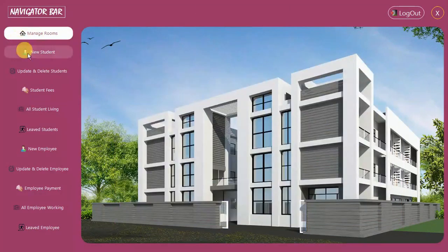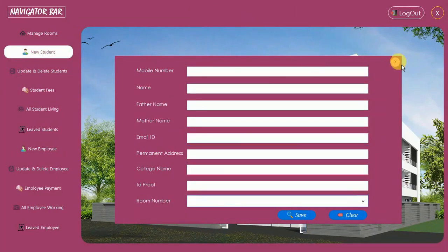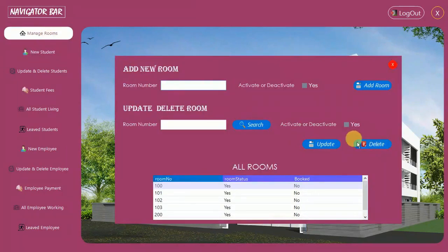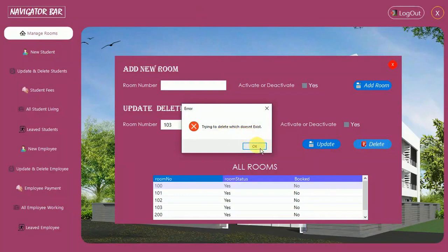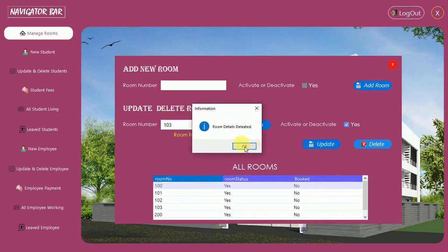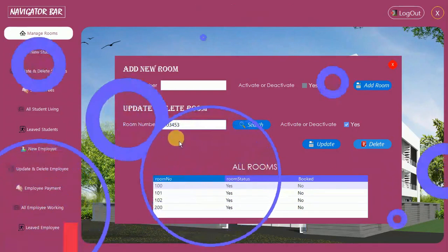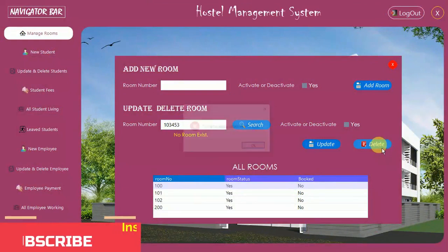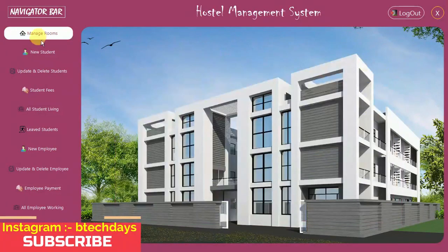Here you can see the room status is now Yes. When I go to New Student and search for a room, room 200 is now available. Next, we can also delete rooms. I'm going to delete room 103 — search for 103, click Delete, and the room is deleted. If you search for a non-existent room and try to delete it, it says 'trying to delete which doesn't exist'.